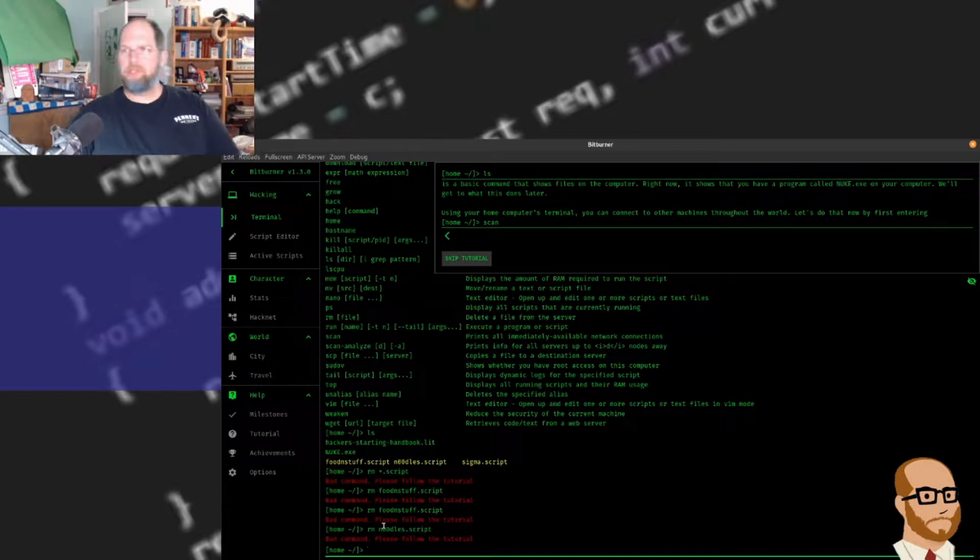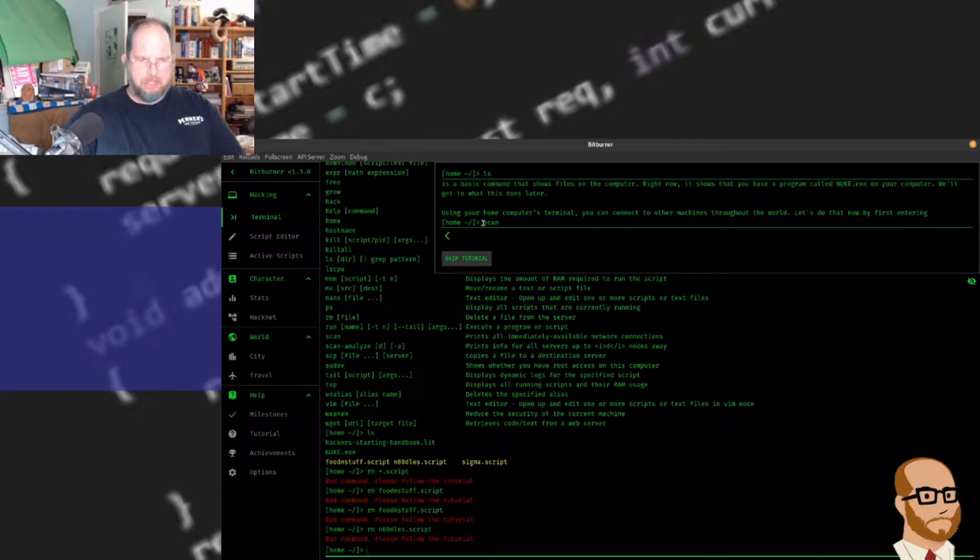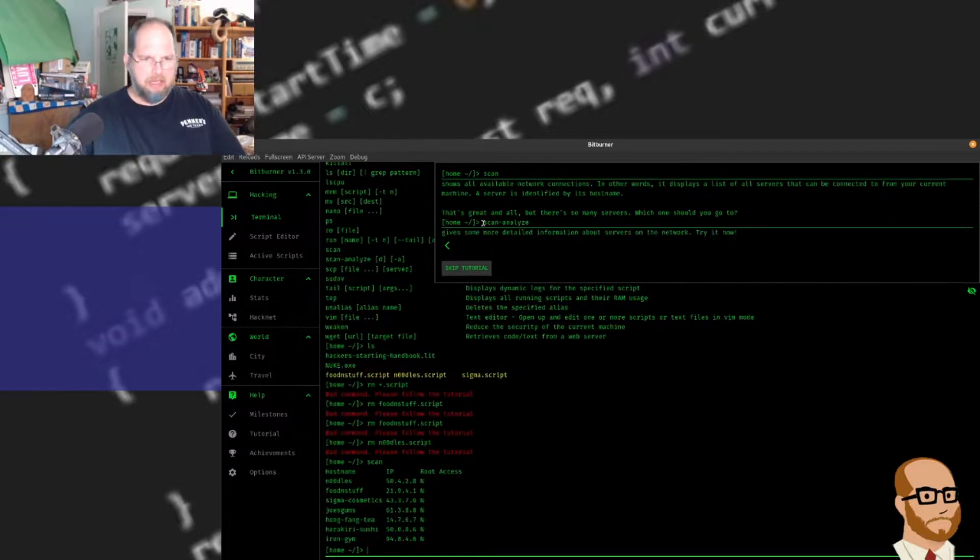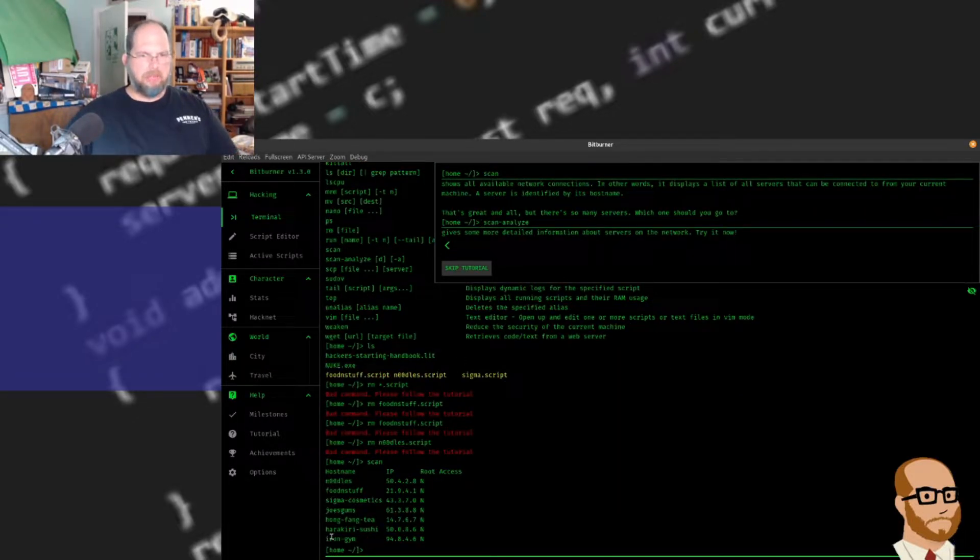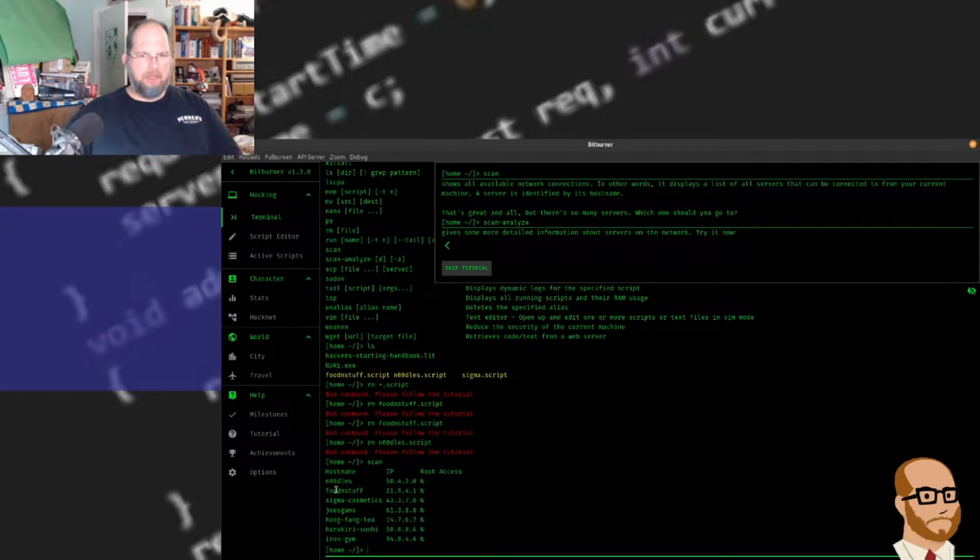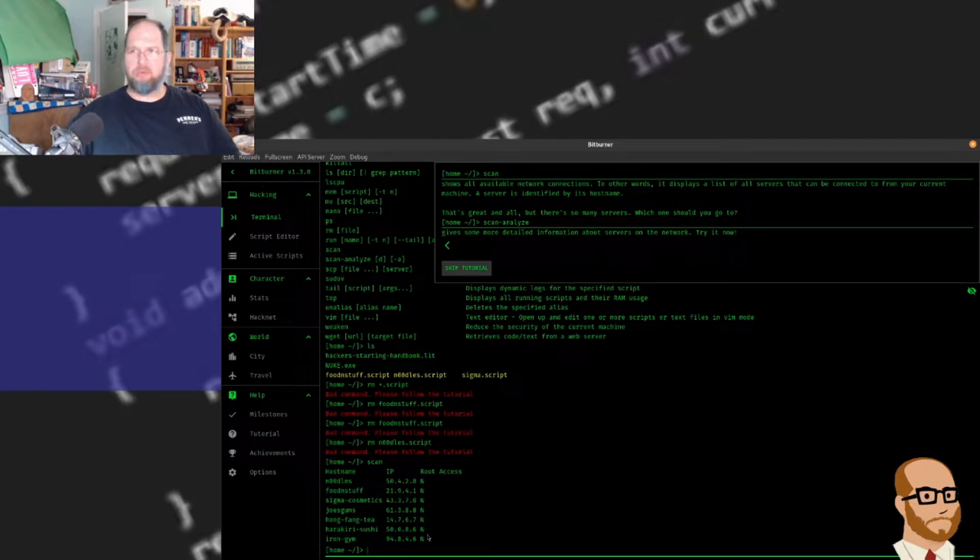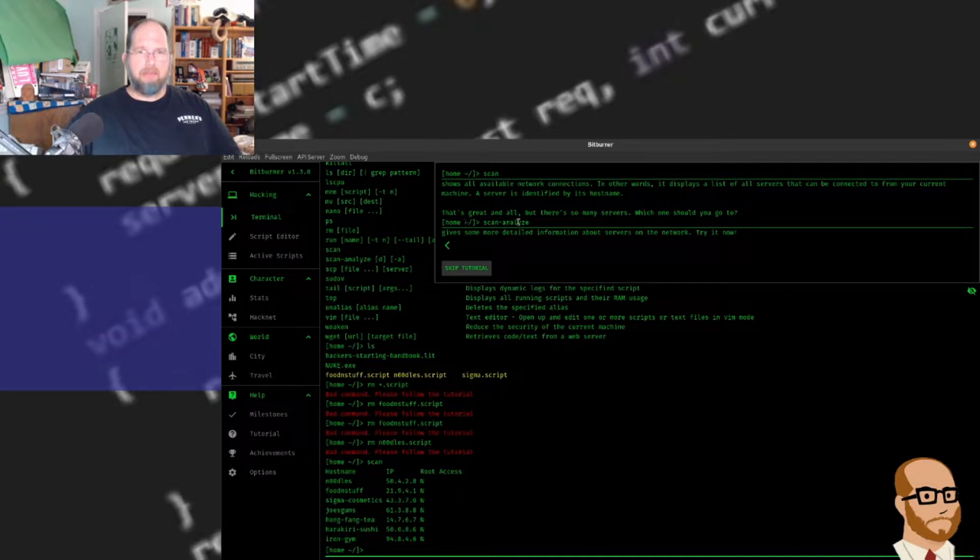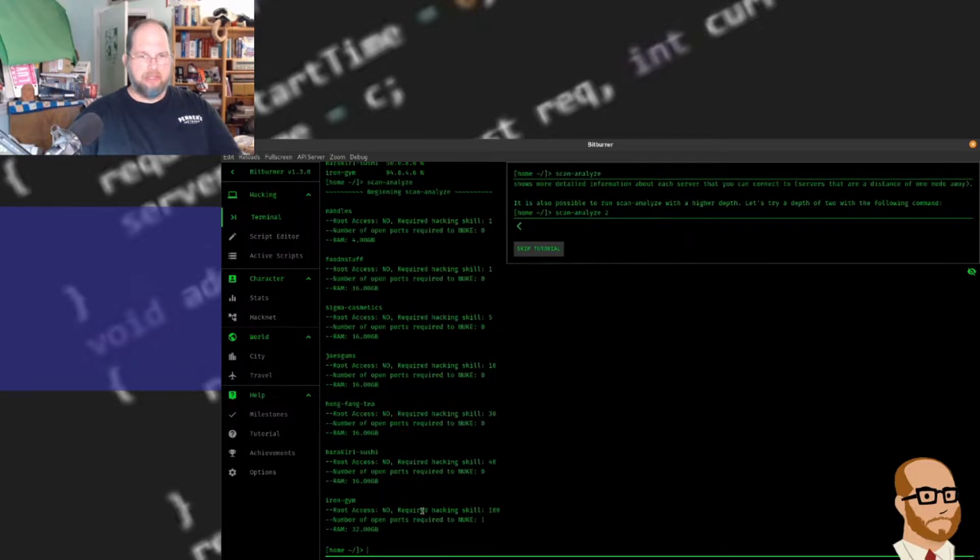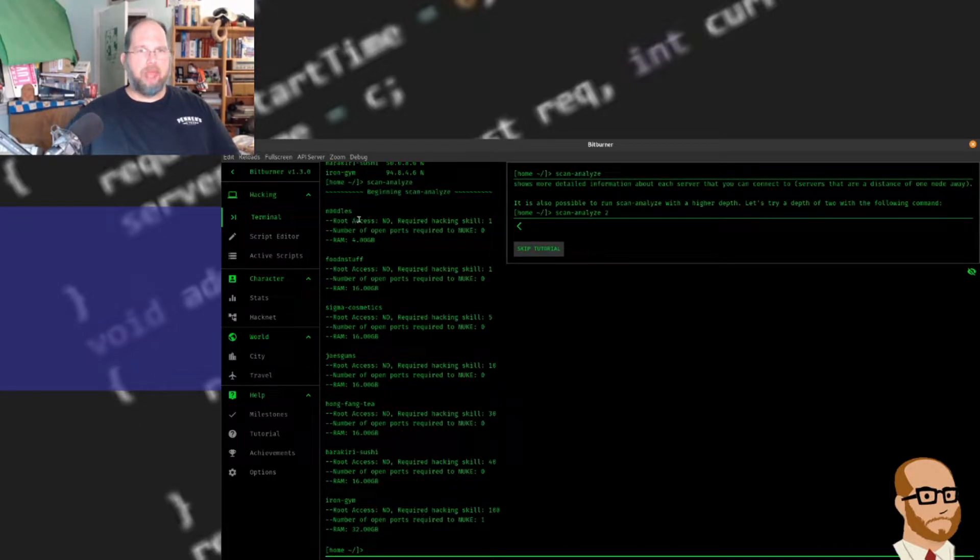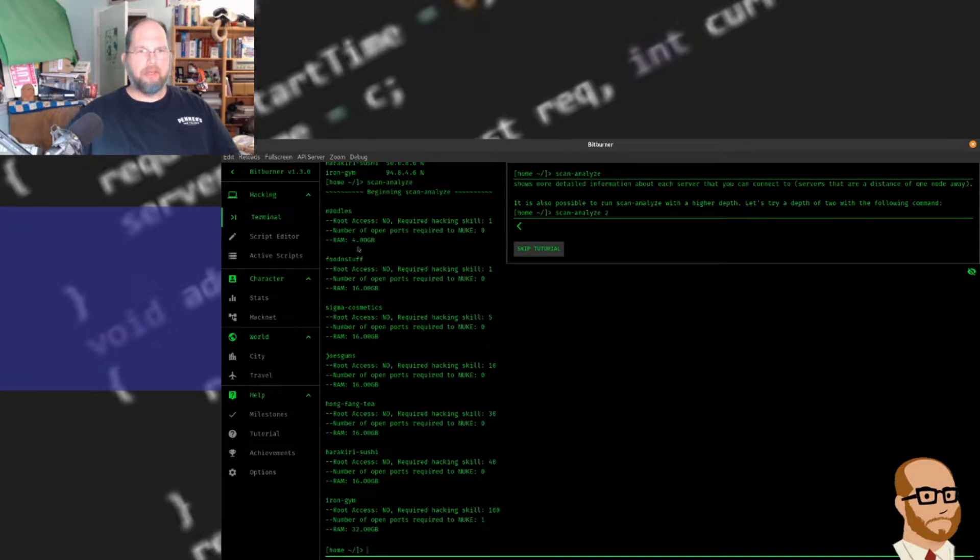We've got the ability to scan, and scanning allows me to see different host names around here. You'll see noodles, different server names, IP addresses, and whether or not I have root access. Currently I don't have root access to any of these. We have the ability to scan and analyze, and you can see more information - root access no, required hacking skill one, number of open ports required none, RAM four gigabytes.